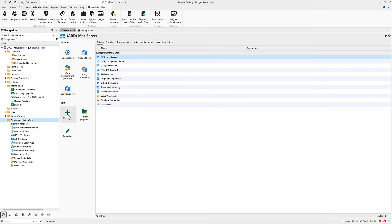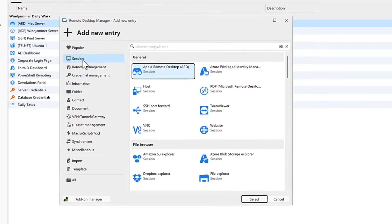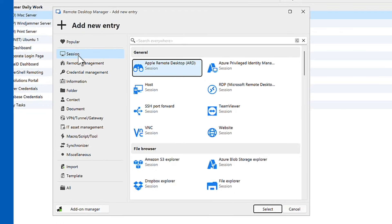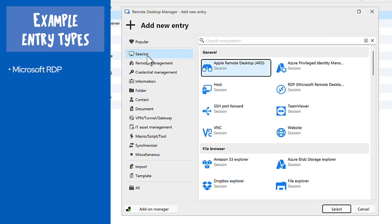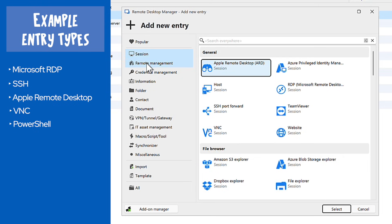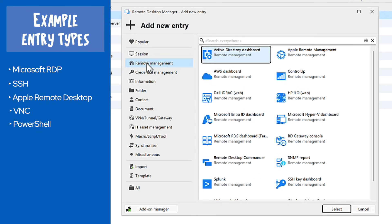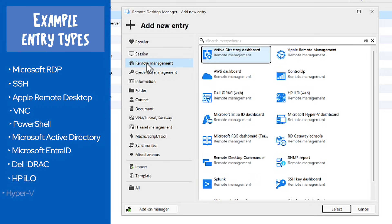We support a wide range of entry types to help you get the job done, whether it's session types like RDP, SSH, ARD, VNC, or PowerShell, or remote management dashboards such as Microsoft Active Directory, EntraID, Dell iDRAC, HP ILO, Hyper-V, and more.